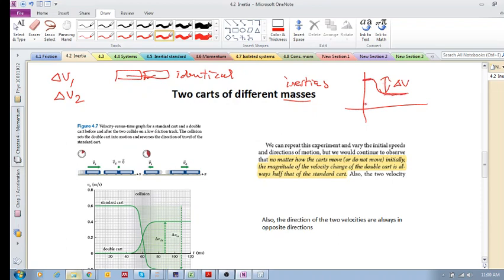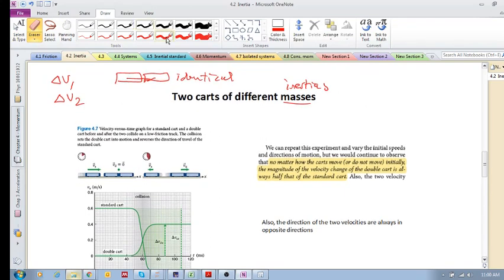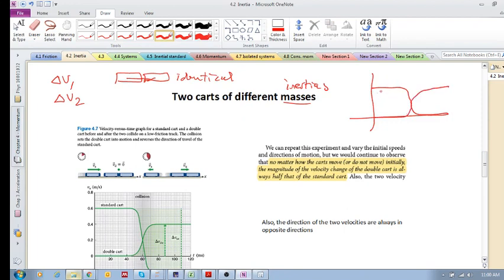Sorry, let's try that again. We saw that their velocities would interchange. If this is cart 1 and this is cart 2, cart 2 was stationary and cart 1 was going at a certain velocity. If they were identical, then their velocities would interchange.